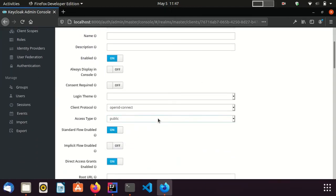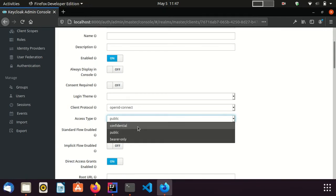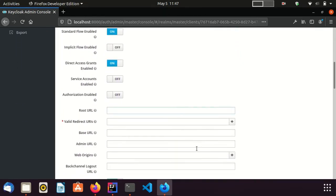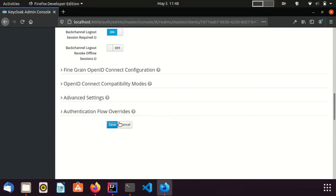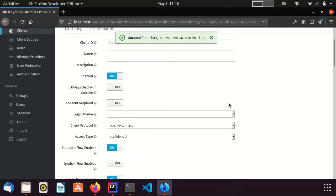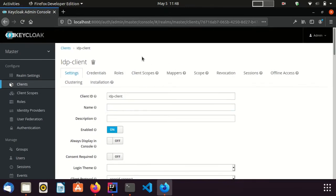I set the client access type as confidential. I set the URL as localhost 8080 with a wildcard. This URL belongs to the identity broker. On successful login, the identity provider will redirect the user to the identity broker, so the redirect URL should belong to the identity broker. I save this client. The client secret can be seen from the credentials tab.